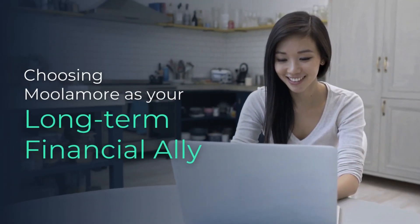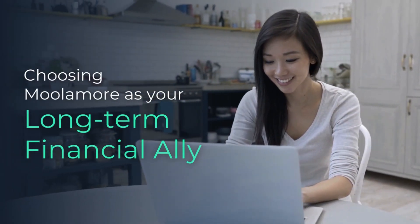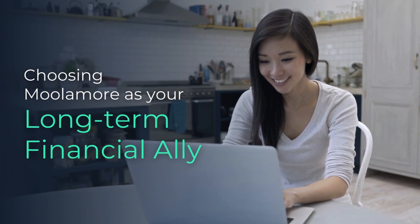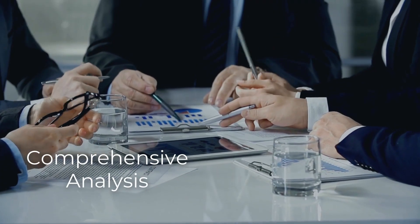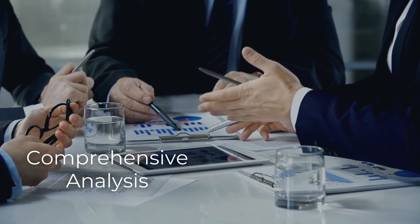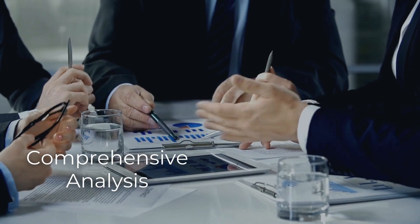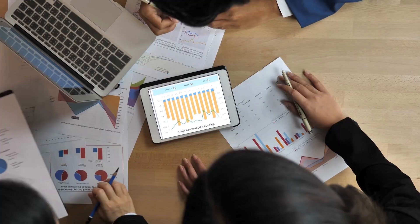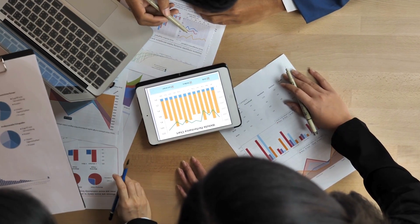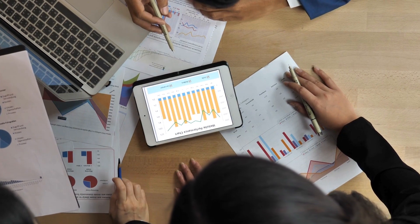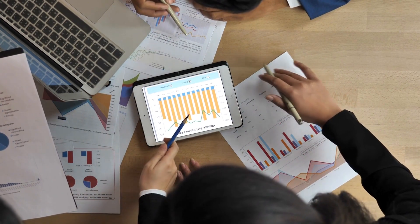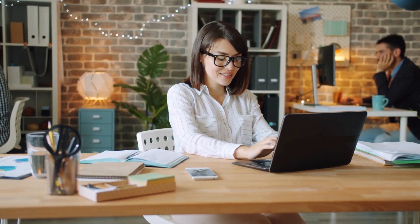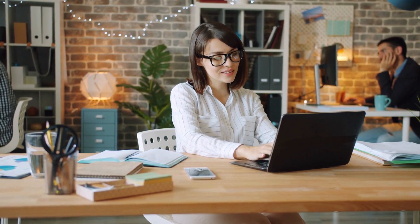Let's explore more about why you should opt for Moolamore as your business's long-term financial ally. Moolamore doesn't just stop at predicting cash flow, it goes a step further by offering comprehensive financial analysis. It identifies trends, highlights potential risks, and provides actionable insights to optimize your financial strategy. With Moolamore, you're not just forecasting, you're strategizing for resilient and lifelong success.